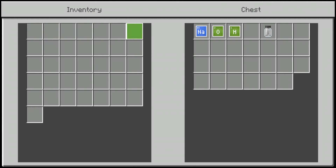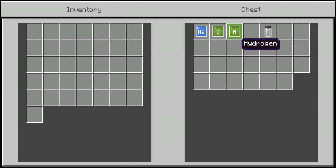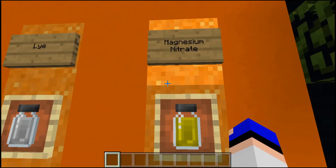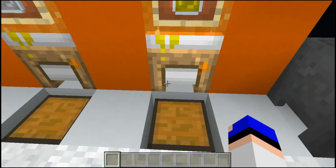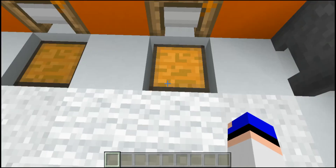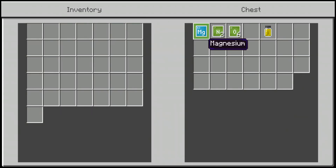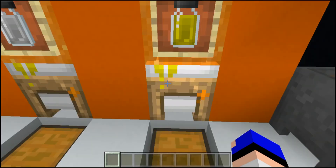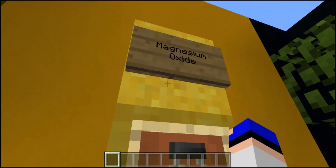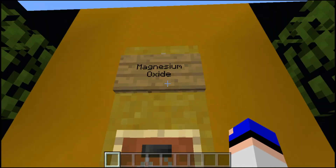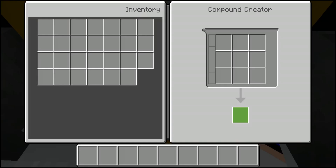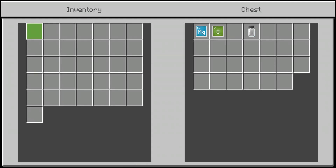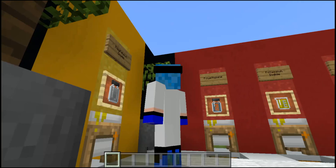Next we have lye. Opening the chest: it's one piece of sodium, one piece of oxygen, and one piece of hydrogen. Then we have magnesium nitrate — one piece of magnesium, two pieces of nitrogen, and six pieces of oxygen. Halfway through! Up next we have magnesium oxide: one piece of magnesium and one piece of oxygen.